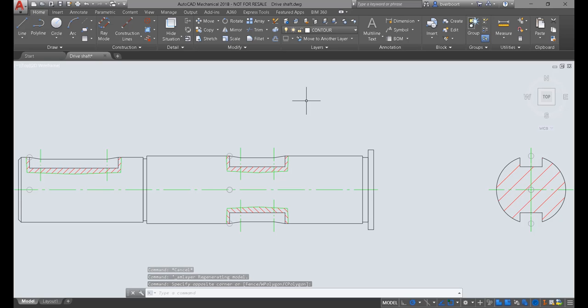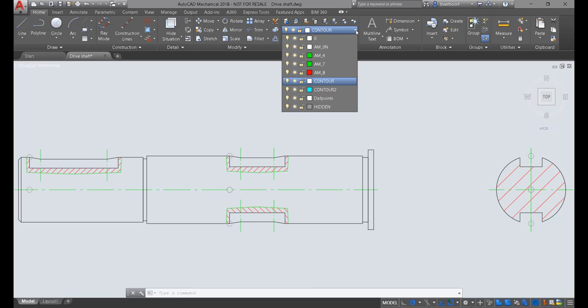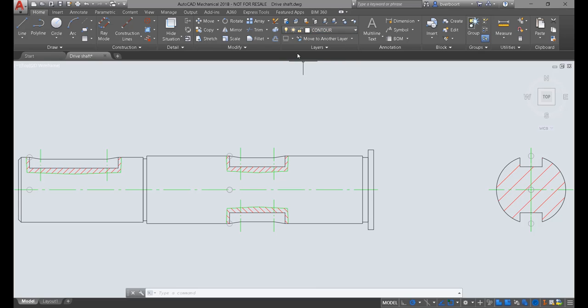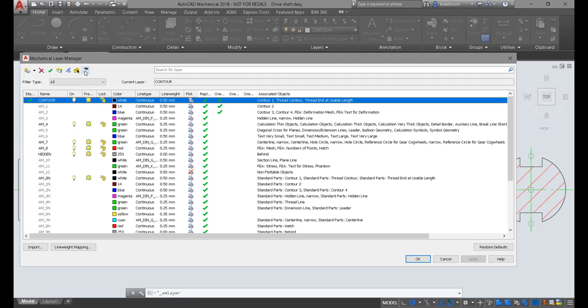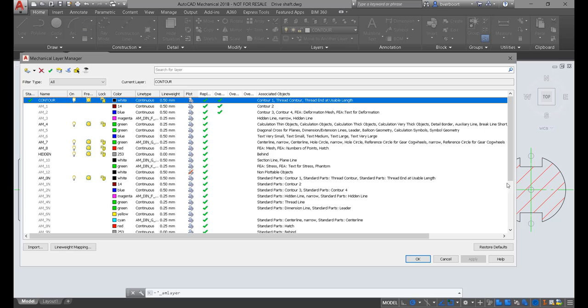There's a lot of information in this palette, so if you don't see the layer you're looking for, or want to simplify the information, simply use the Show-Hide command to expand or collapse the view to meet your needs.